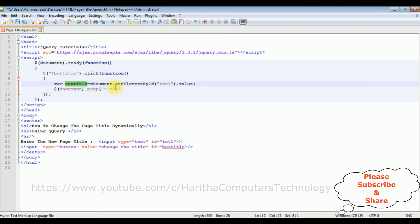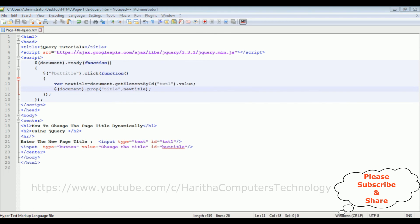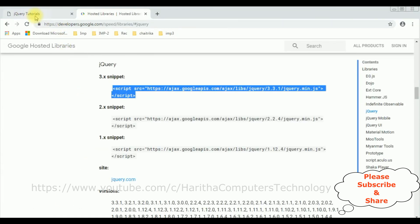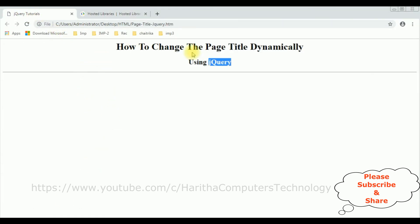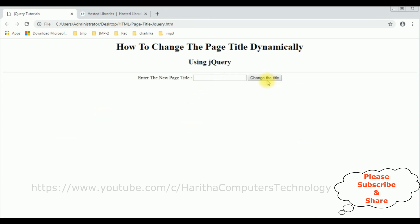We have done the complete coding part. Let's save this file and check the final output on the browser. I'm reloading the browser and here we got a new output with the text box control and the button control.